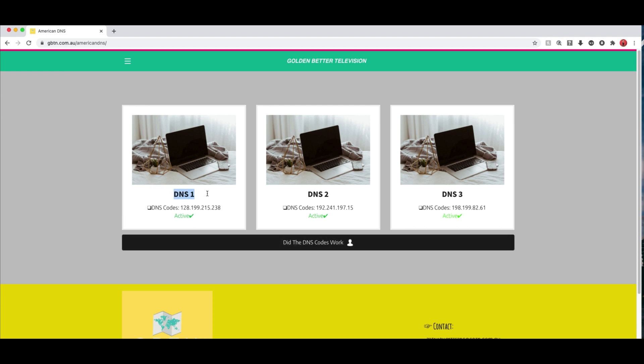So for example for DNS codes one basically you can just add in 128.199.215 and then you've got 238. Now you can do that on the Apple TV. Now this sometimes will work, sometimes won't. I believe they are blocked for Netflix and stuff like that. But these American DNS codes are available if you want to access them. They're 100% free.